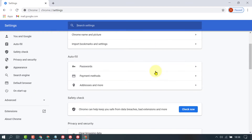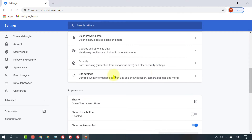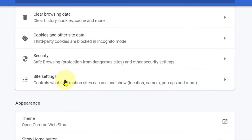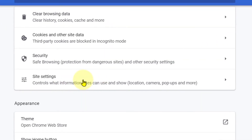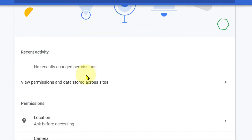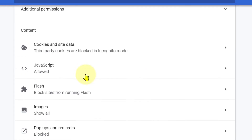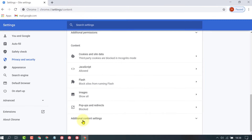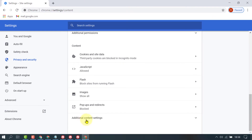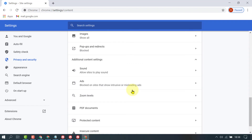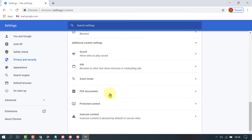Now scroll down and click on Site Settings. Scroll down. Click on Additional Content Settings. Now click on PDF Documents.